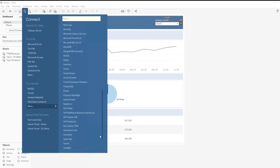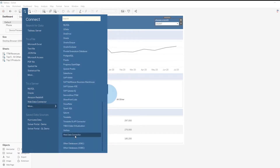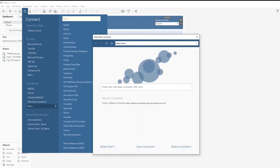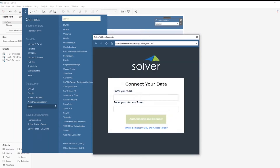Within Tableau, we will select Data and then New Data Source. Under More, we are going to search for a Web Data Connector. Here, we simply enter our Solver Web Data Connector URL. Once entered, we will be prompted to enter the unique connection information for your Solver Cloud tenant.